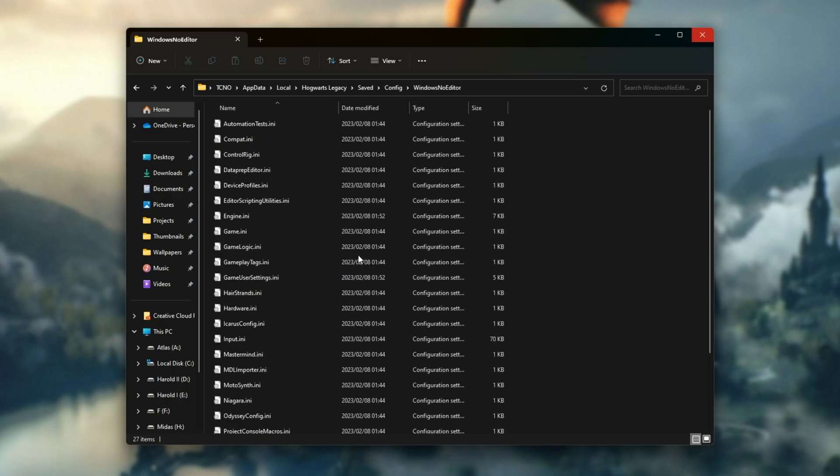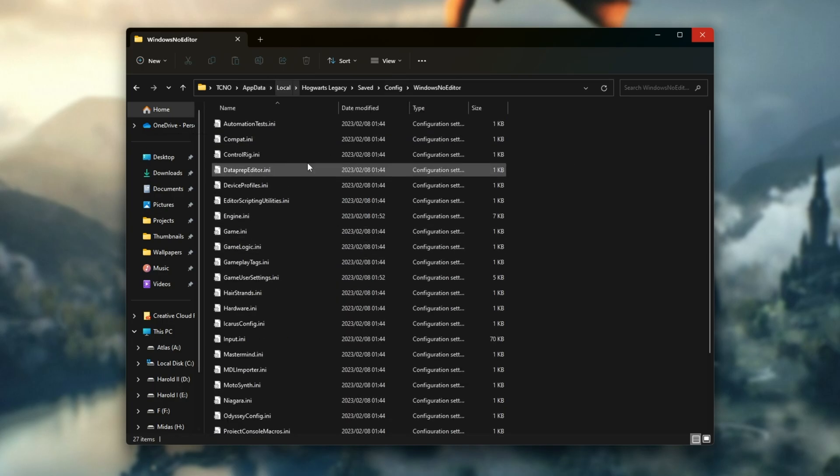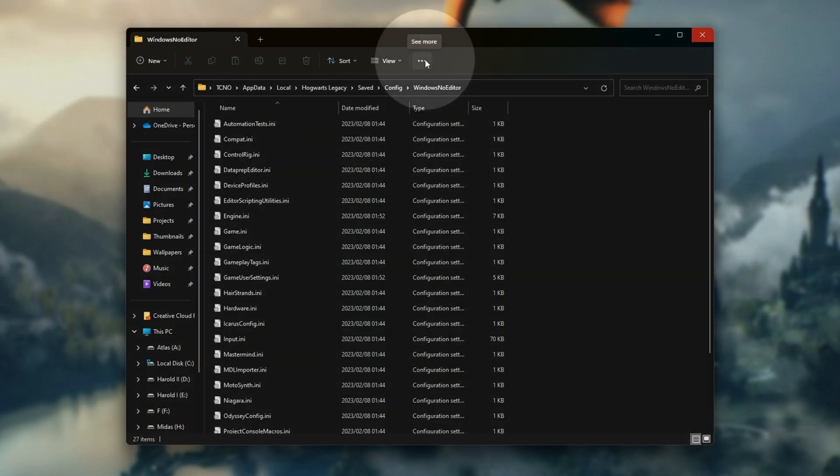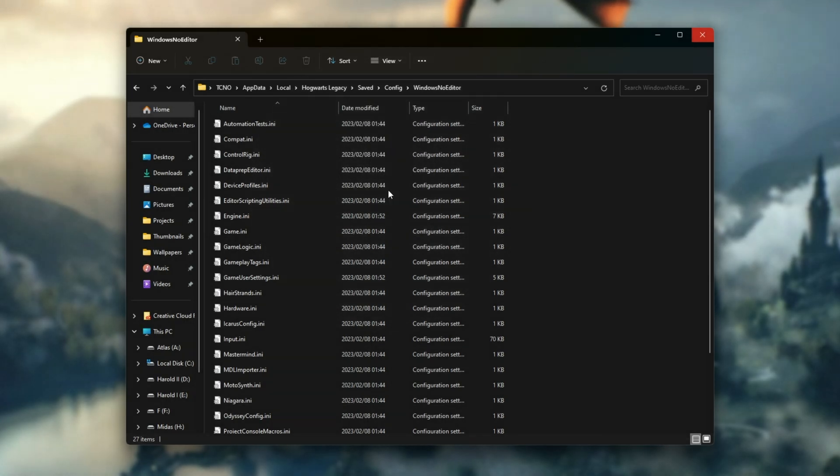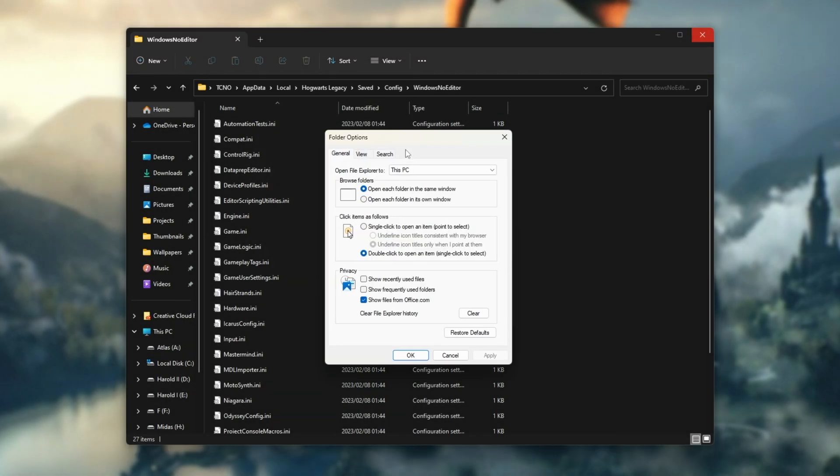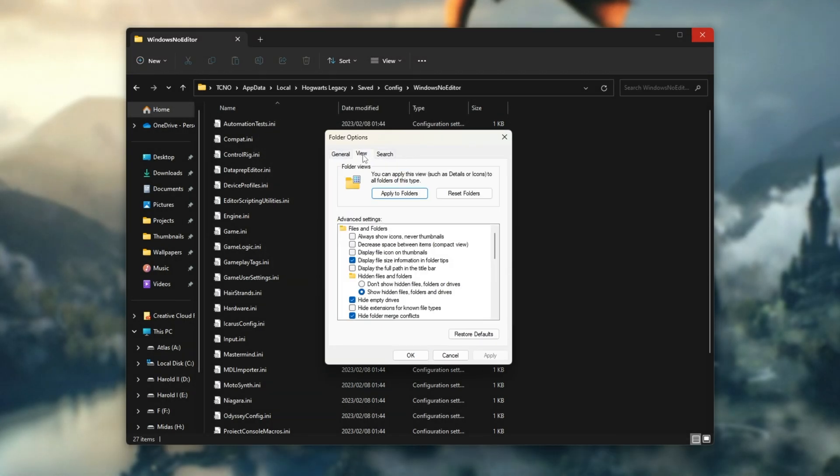Now, assuming you don't see any of these files here or you couldn't even get your way into the local app data folder, on Windows 11, click the three dots up here. Then select options and in the folder options under view...